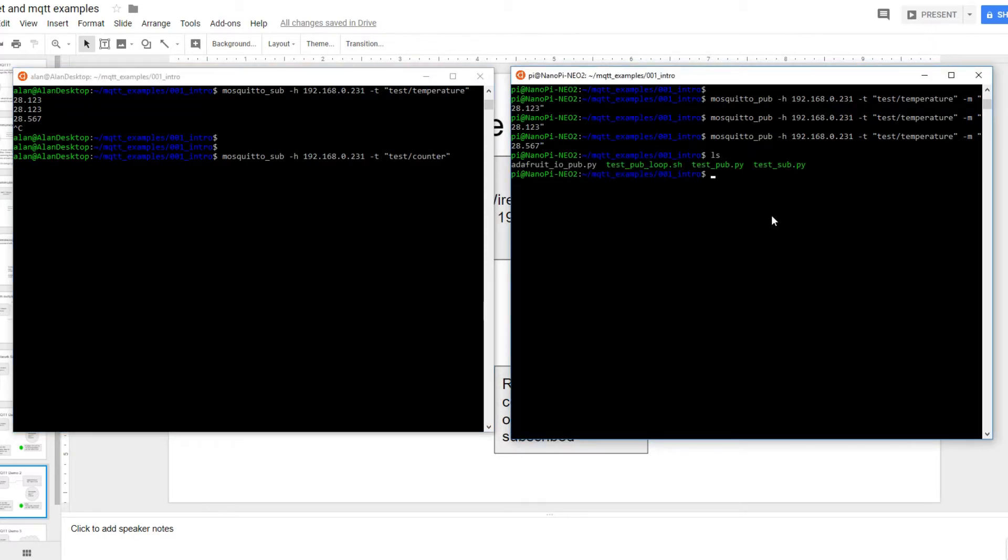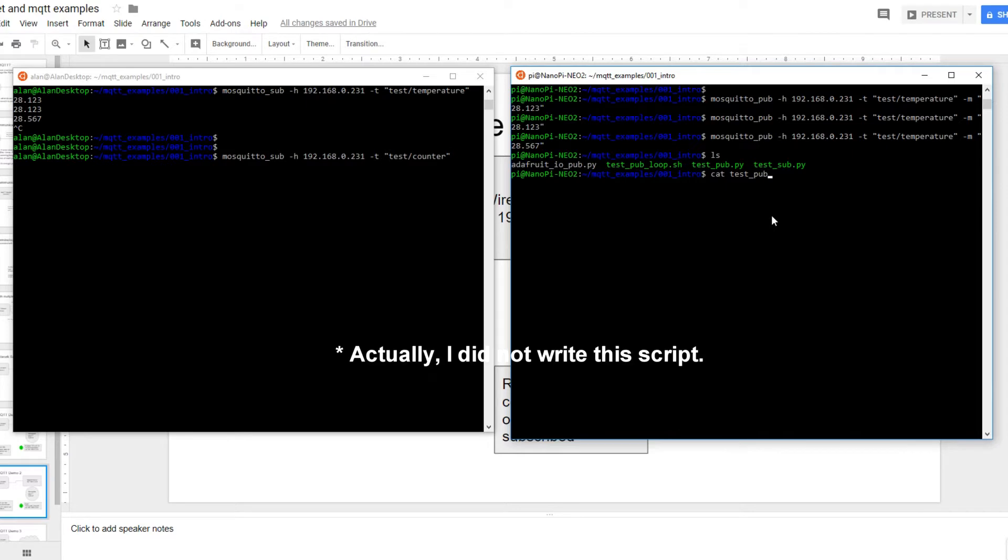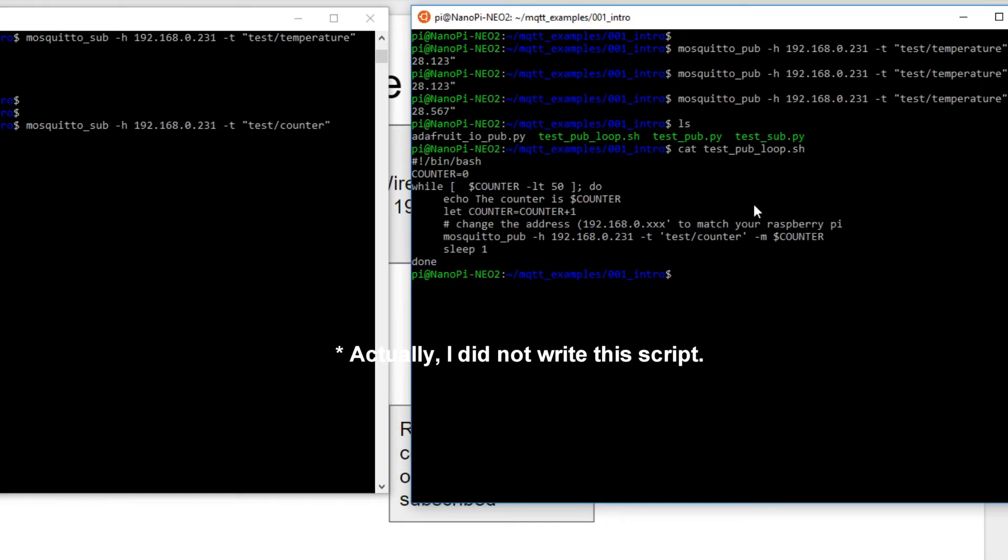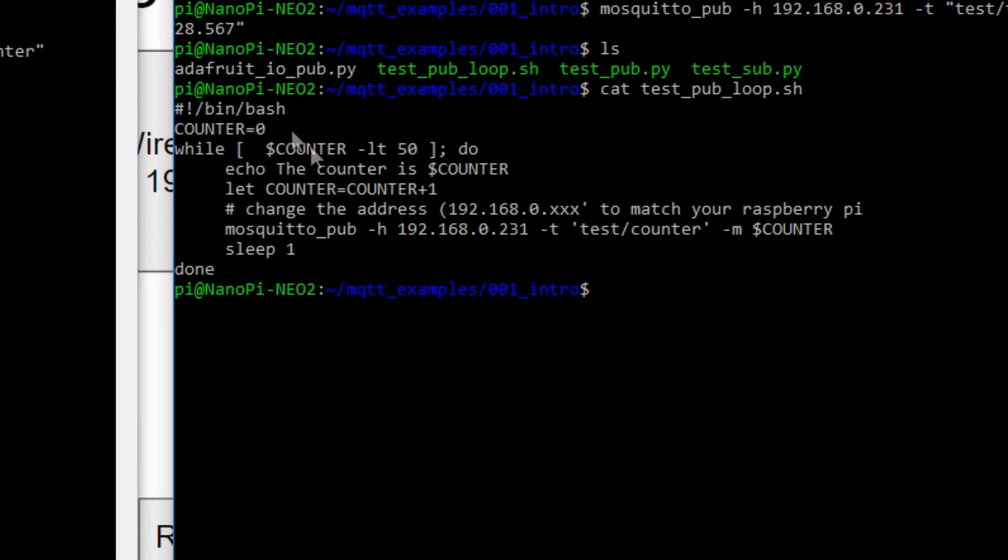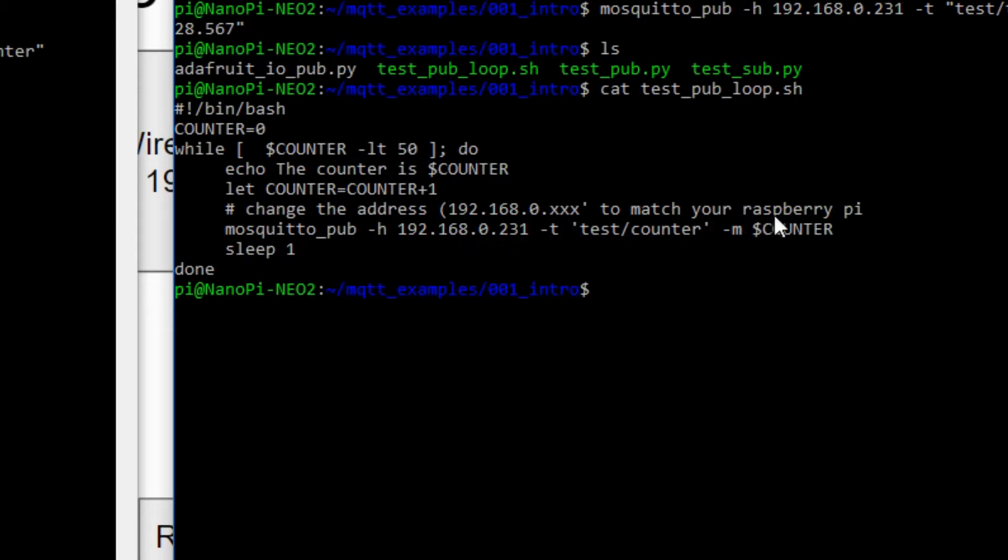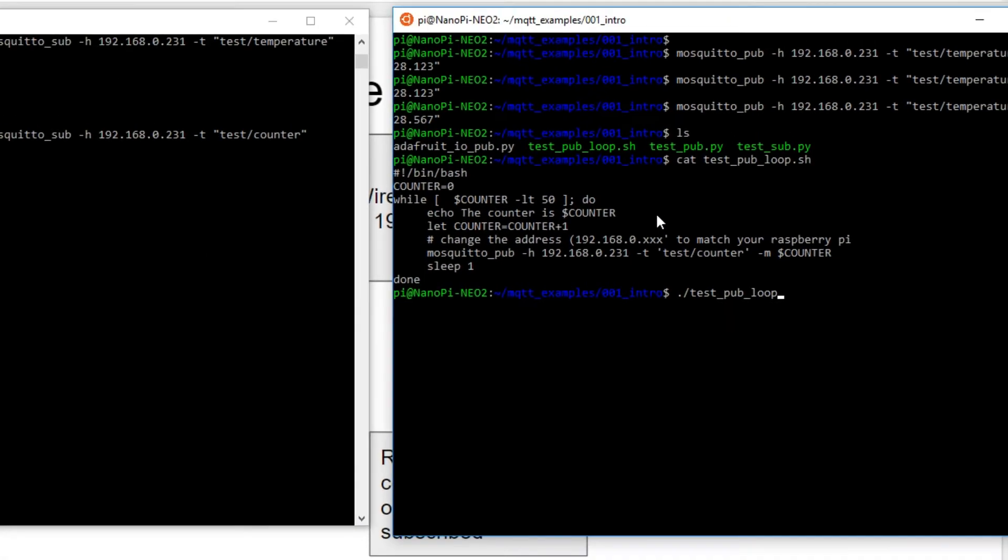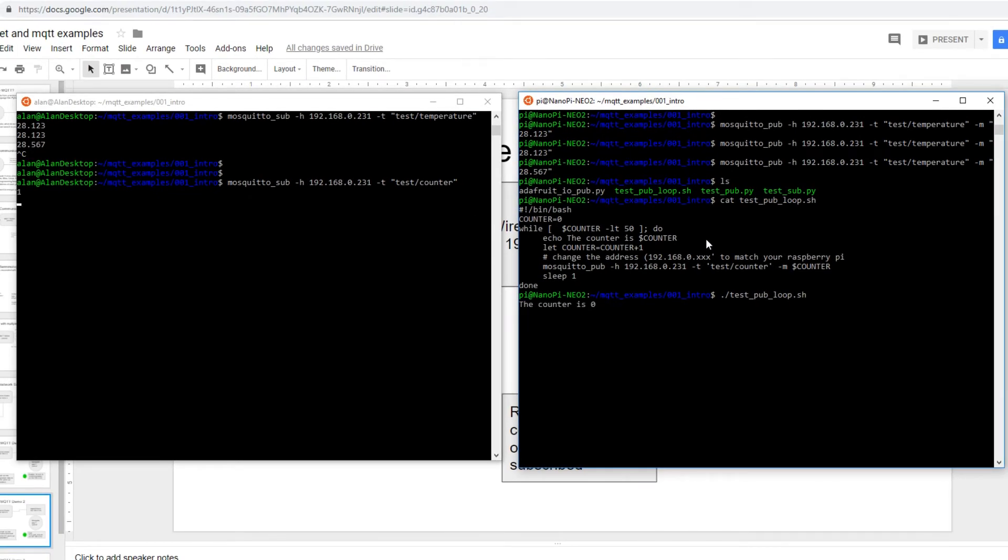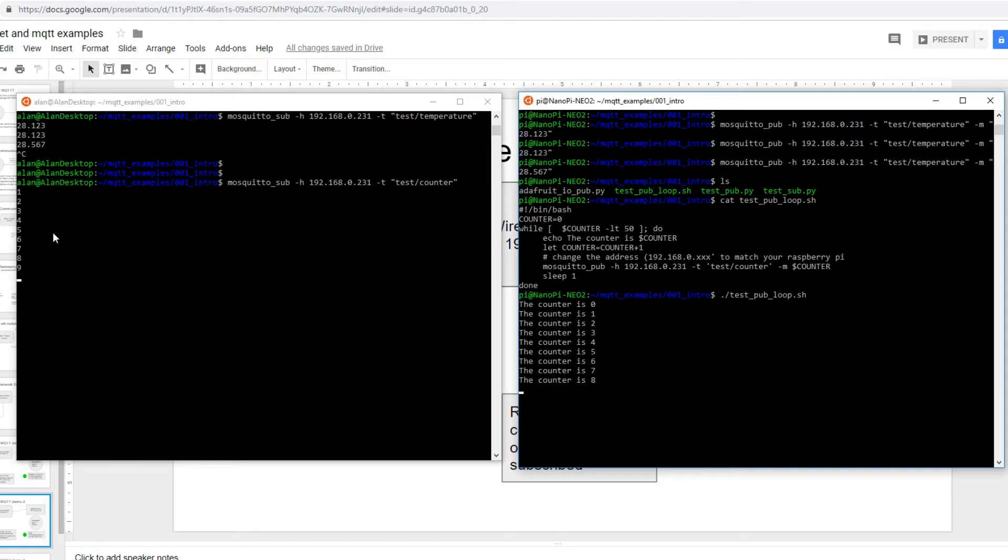Now over here, I have conveniently written a little shell script. Let me type that out so you can see it. Test pub loop dot shell. And you can see this is written in the bash shell language, which is what most Linux systems use. They use this bash shell. So basically it's saying while the counter is less than 50, increment the counter and then publish the counter to this test counter message and then sleep for a second. Okay. So now let's try running it. Test loop dot shell. And it's starting. And you can actually see it getting the incrementing messages over here. And so this will continue running for 50 seconds until we're basically it gets up to 50 and quits.